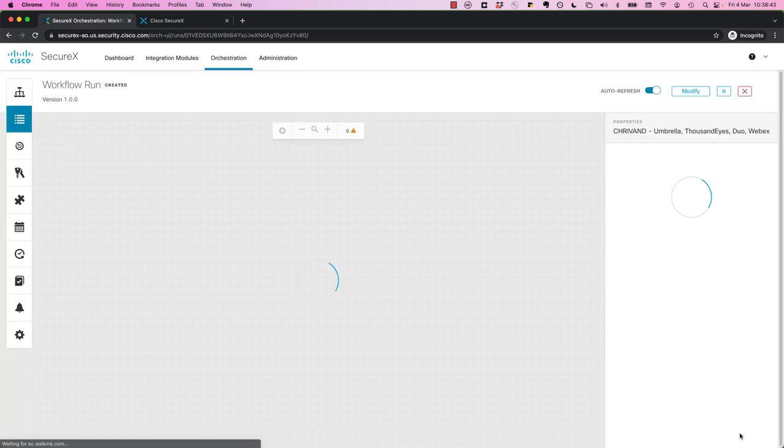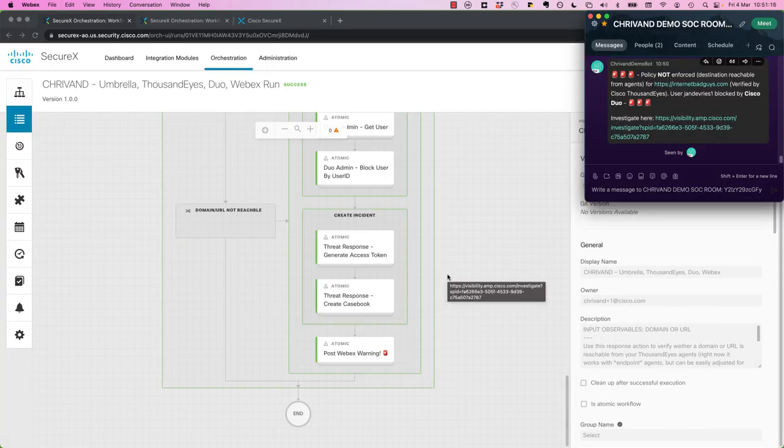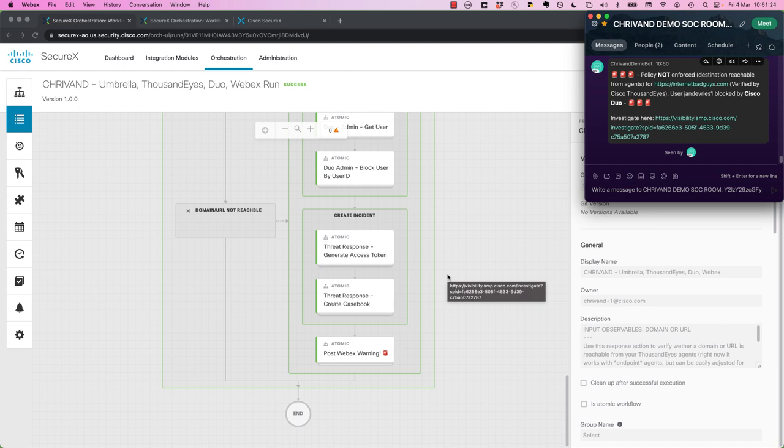And we'll go and run this. So as you can see, the policy this time is not enforced. So obviously I made an adjustment in my lab so that even though we're blocking it, my endpoint is not secured by Umbrella. So this would be dangerous in the case that you're trying to block a command and control callback. And somehow it's not being blocked.